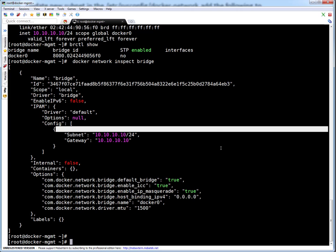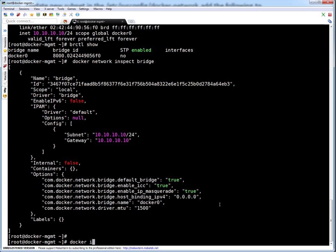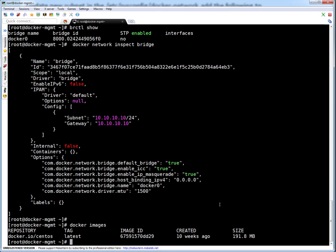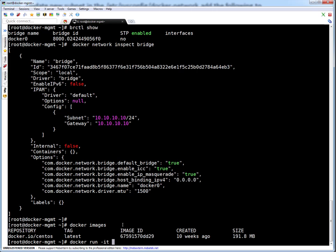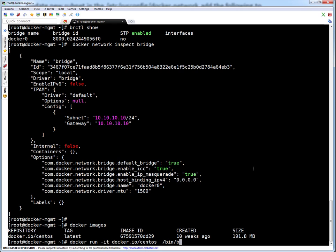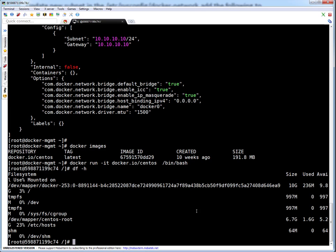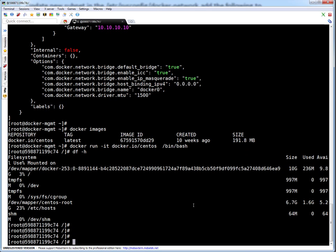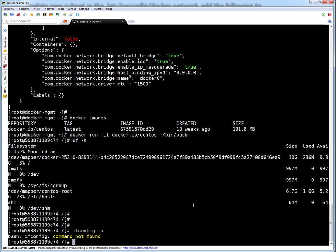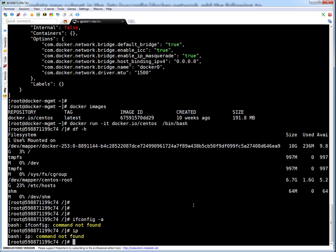Let me list the Docker images on my system. I have only one image which is CentOS. Let me run a container using this image — I'll run it with bash to log into it. The prompt hostname has changed from the Docker management host to this particular container ID, meaning I am inside the Docker container.